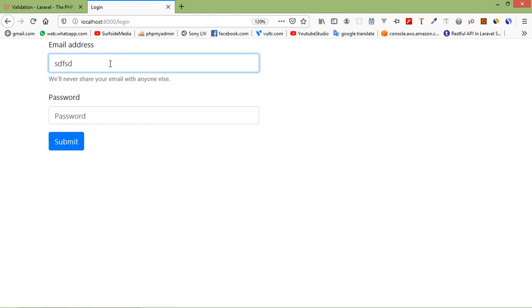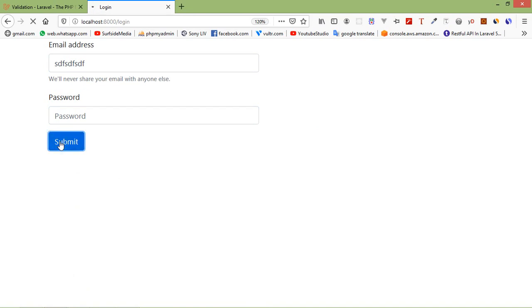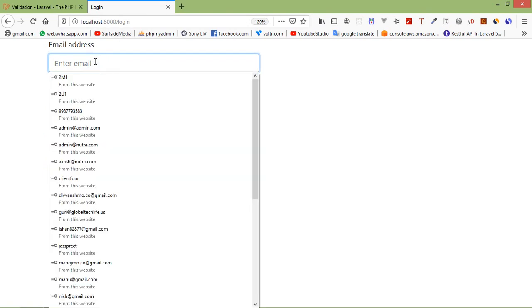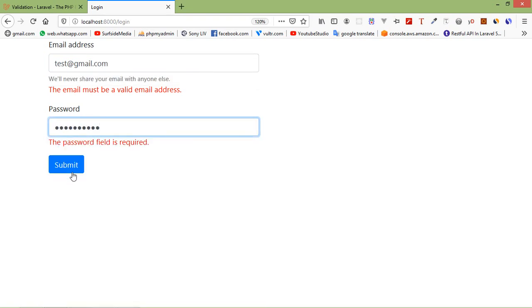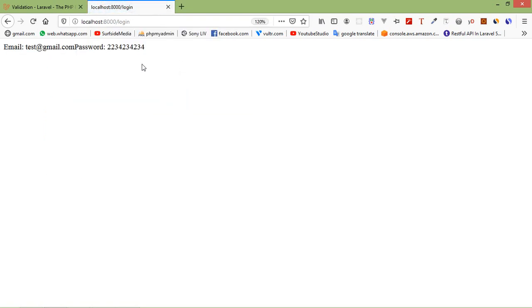Fill in invalid data: an invalid email address and a blank password, then click submit. You can see the error messages: 'The email address must be a valid email address' and 'The password field is required.' Now enter a valid email address like test@gmail.com and a valid password, then click submit. You can see the form has been submitted successfully. This is how you add form validation in Laravel.